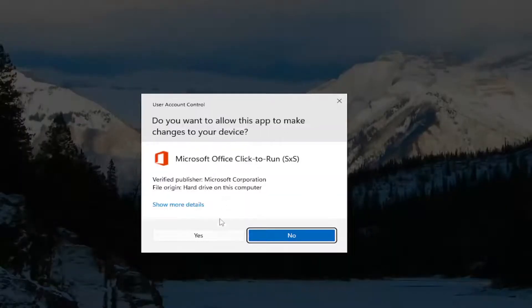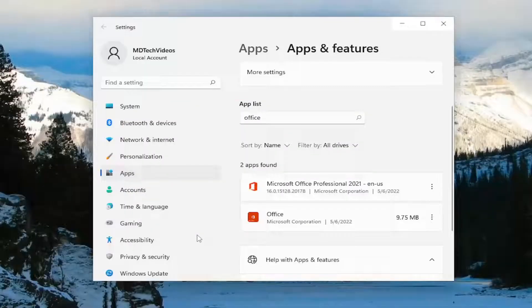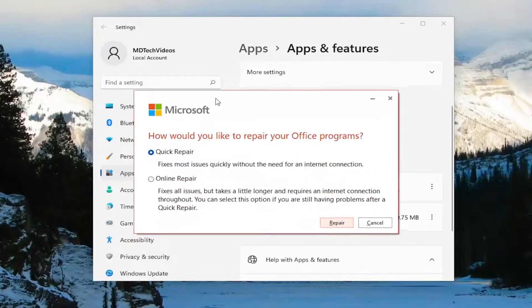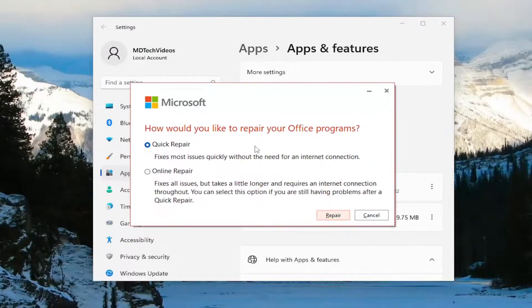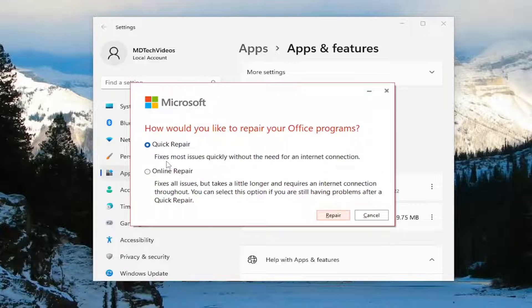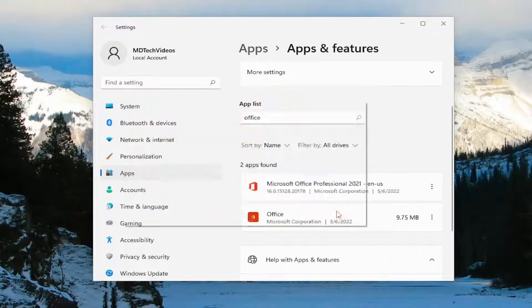If you receive a user account control prompt, select yes. It's going to ask how you'd like to repair your Office programs. We're going to start with the quick repair. This fixes most issues quickly without needing an internet connection. Select repair.